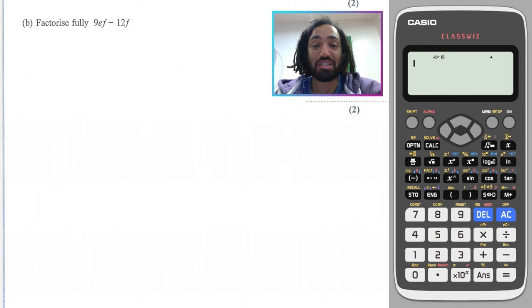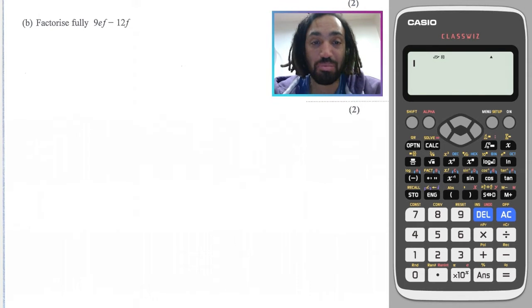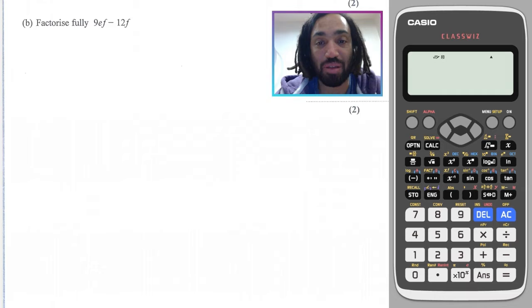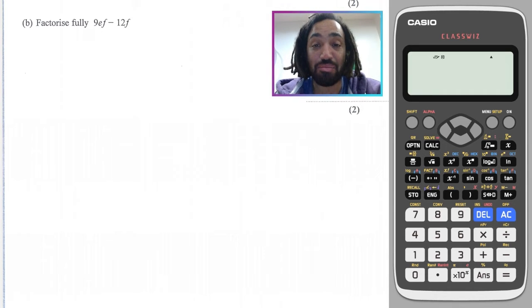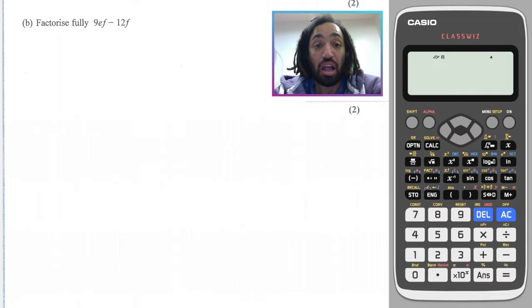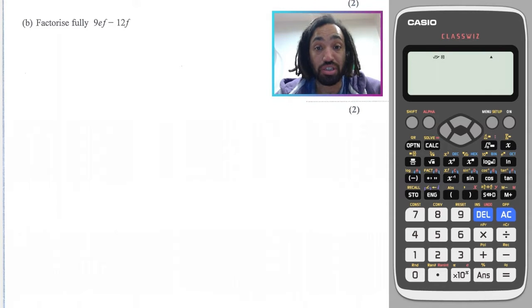Hello, my name is Mr. Asprey and this is Factorizing, part of my NXL IGCSE exam questions series. Let's learn how to factorize and solve exam questions.